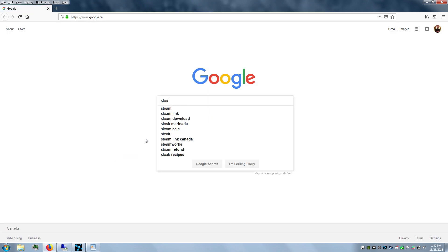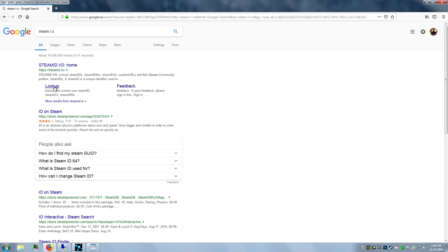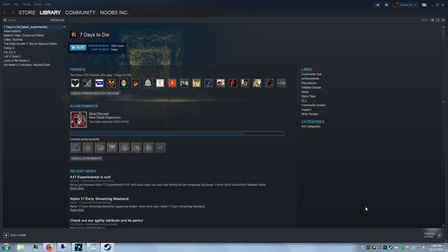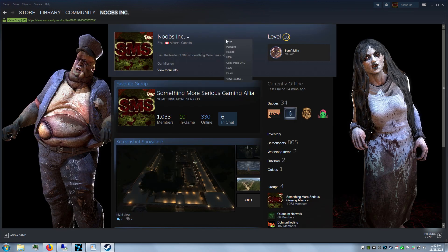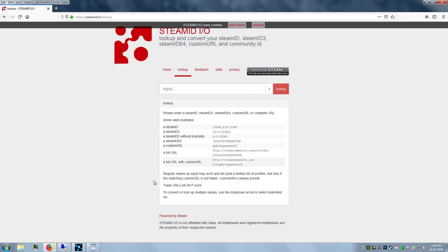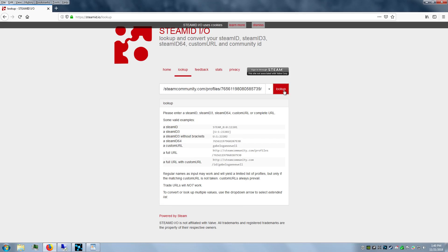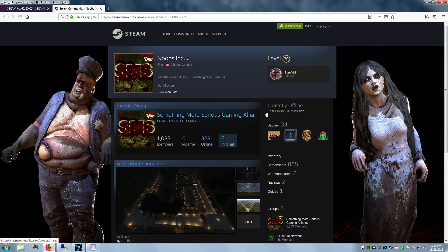Now I'll show you guys how to do the admin file and how to find your Steam64 ID. Just go to your profile, or whoever's profile it is. Right-click, copy the page. Go to Steam.io, paste it in, go to lookup. Boom! There it is—Steam64 ID. That's what you need for the admin file. That's how you ban people or add admins.